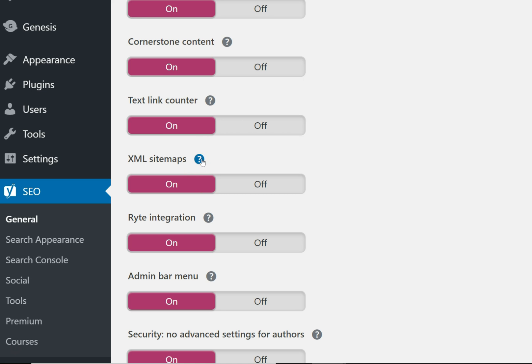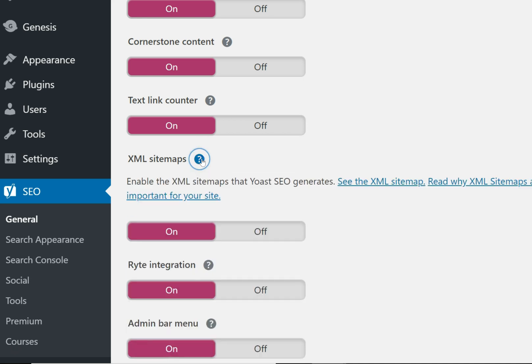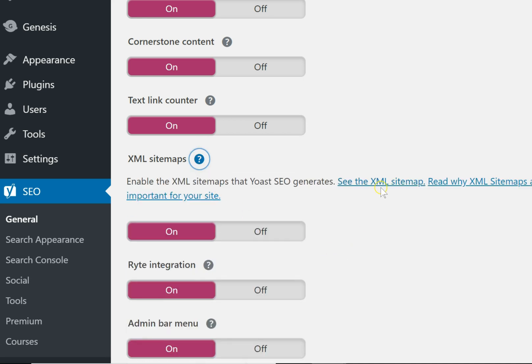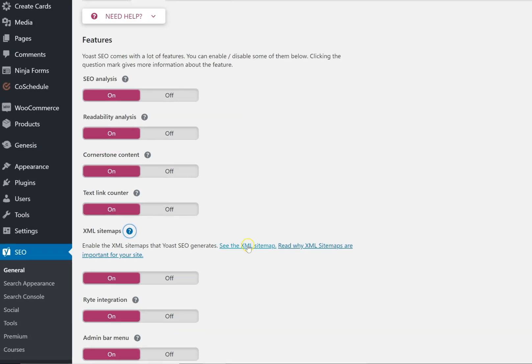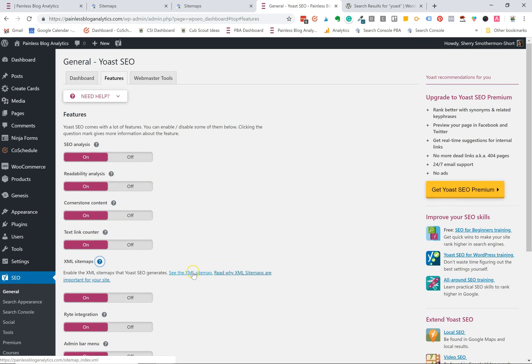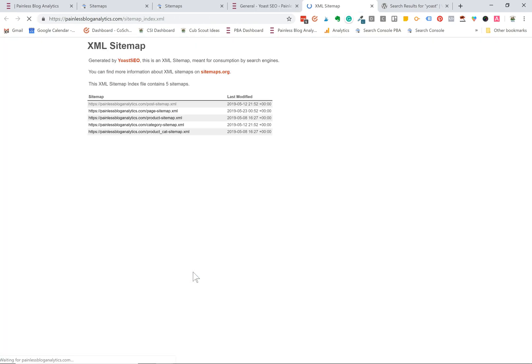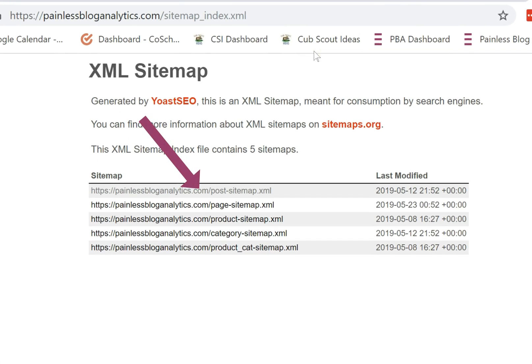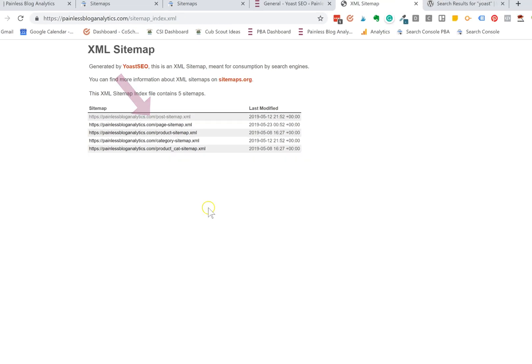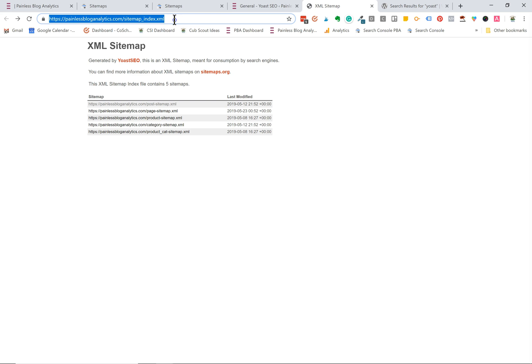Now we're going to click this question mark and look for the link that says see the XML sitemap and click on it. Now this is your sitemap index. Yoast actually creates multiple sitemaps for the different kinds of content that you have on your site such as pages, posts, and categories and I'm going to copy this URL.